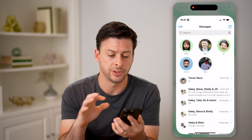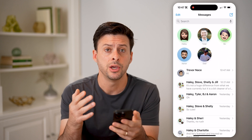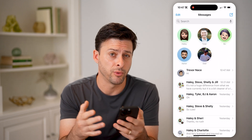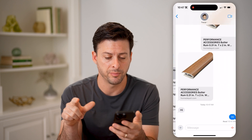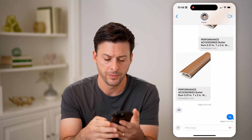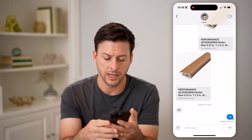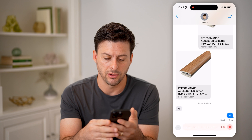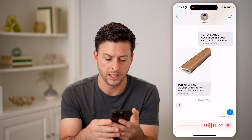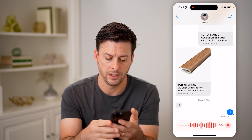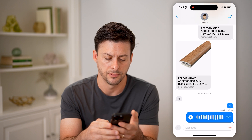Now let's open up the Messages app here. And let's say you got a voice message. I'm just going to open up a little chat with myself here, and I tapped and held on this and hit send.